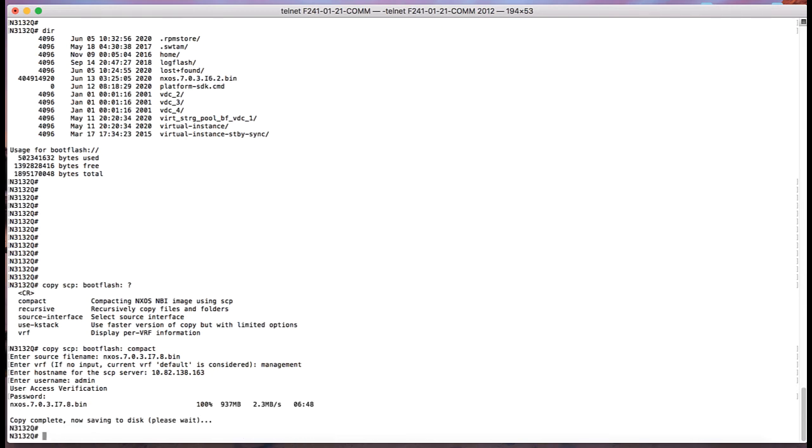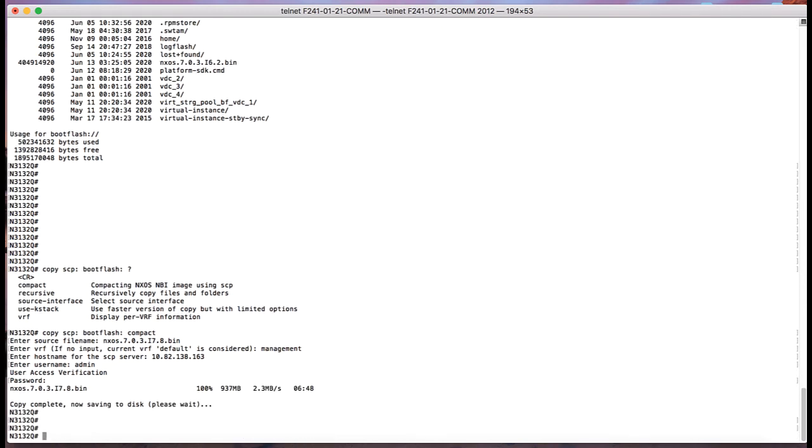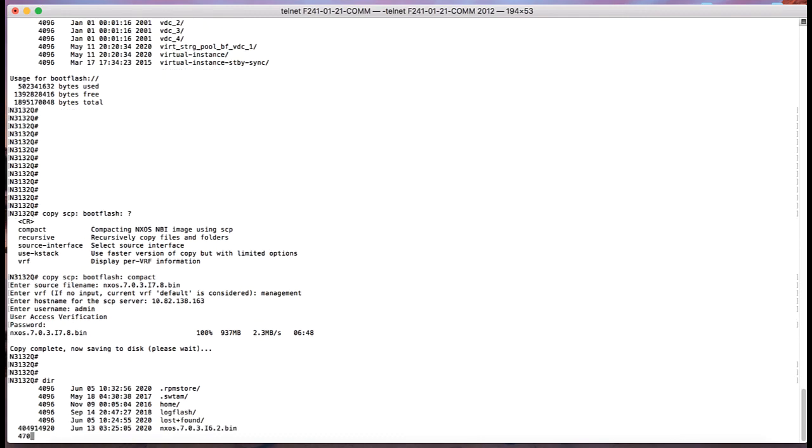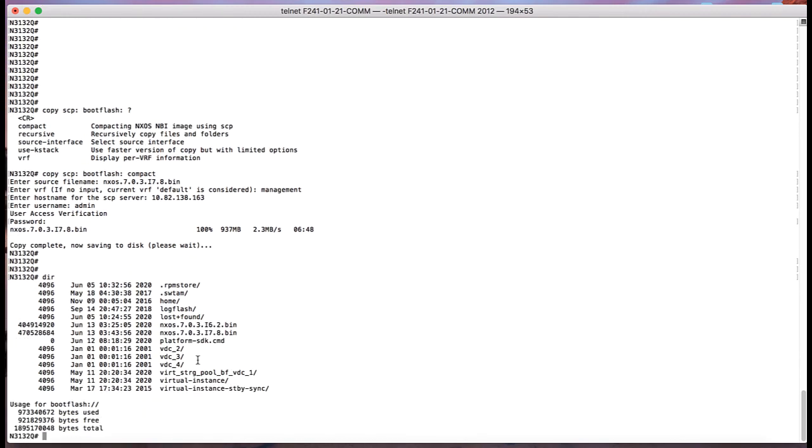The final size of the image that is copied is around 470 MB and we still have around 900 MB space free.